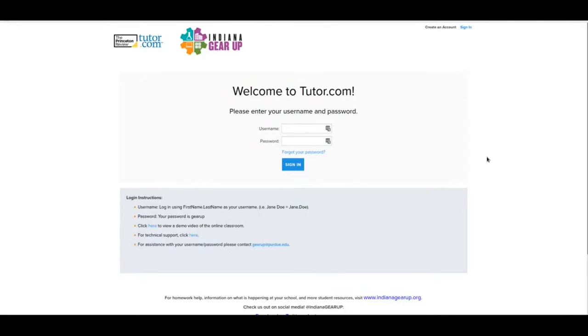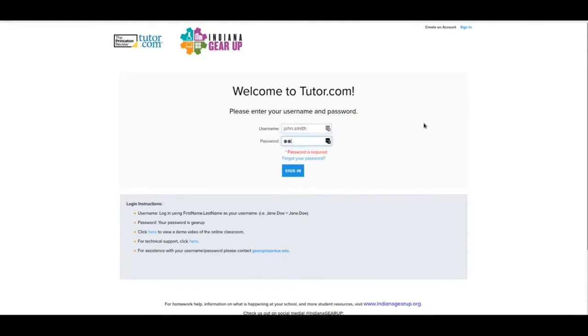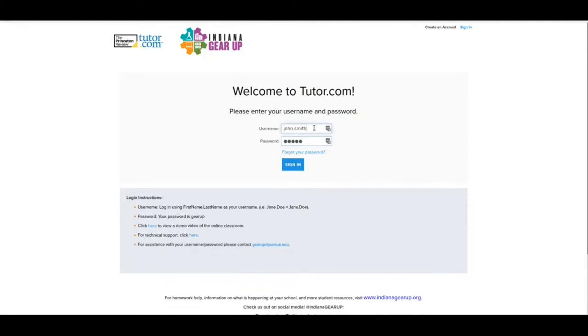There is one other edge case that I've seen: if you happen to have two last names, like John Smith Jones, sometimes it is John dot Smith space Jones. Usually the second last name is just spaced away from the first one. That's something to try.